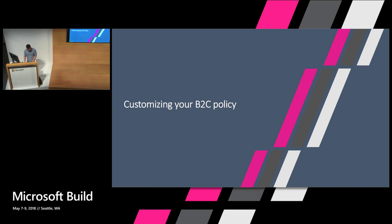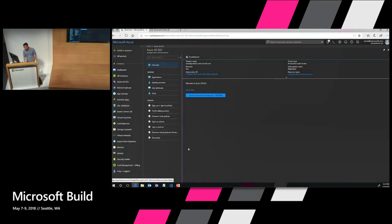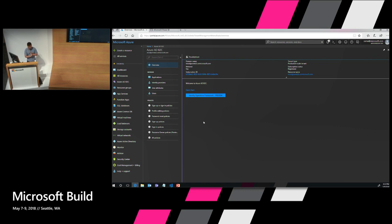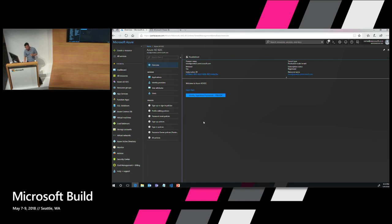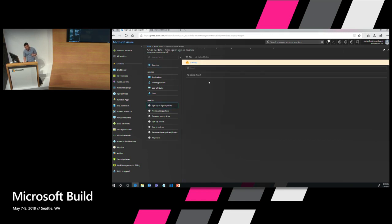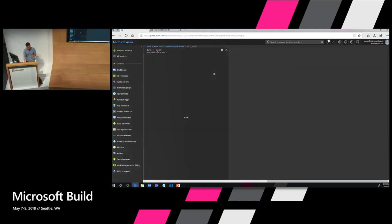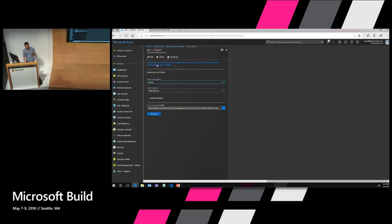So let's jump into that demo. I'm going to pull up the portal here. I've already done some basic configurations to my tenant. I have an app registration which will talk to my web app. I have configured Microsoft and Google as identity providers. We have docs for setting up all these processes. And I've also created a sign-up sign-in policy that has the identity provider selected, supporting local account, Google, and Microsoft.